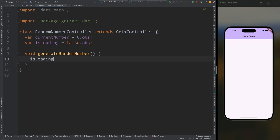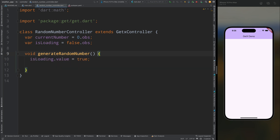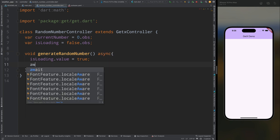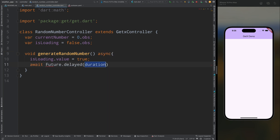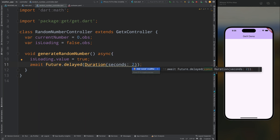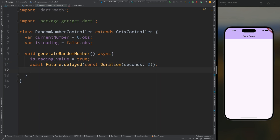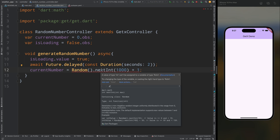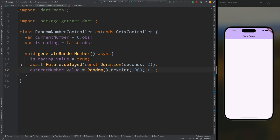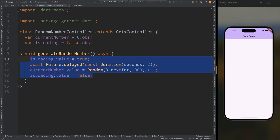I'm creating the isLoading variable to show a loading indicator while the random number is generating. Inside the function, set isLoading to true. Mark the function as async and add a two-second delay. After the delay, generate the random number and set it to currentNumber, then set isLoading back to false because the number has been generated successfully.